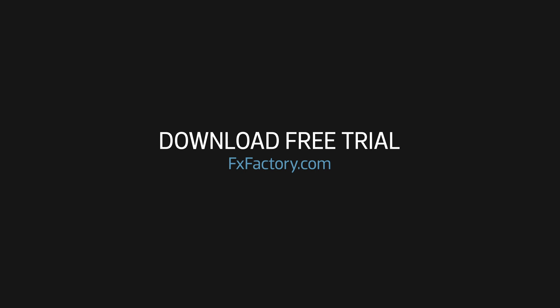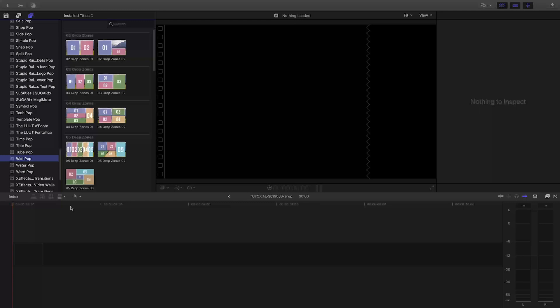And subscribe to this channel for more new videos every week. WallPop was created exclusively for Final Cut Pro X.